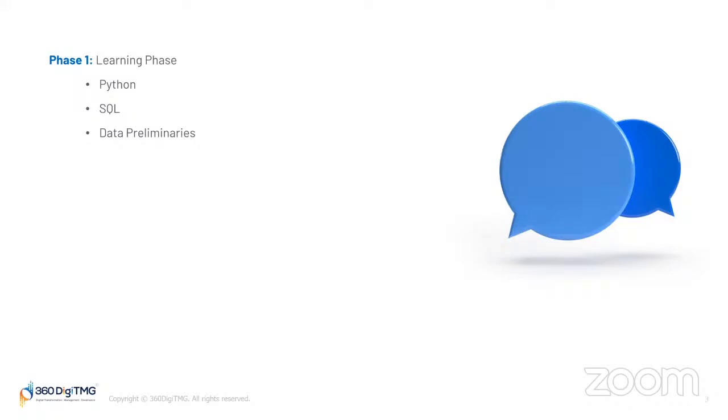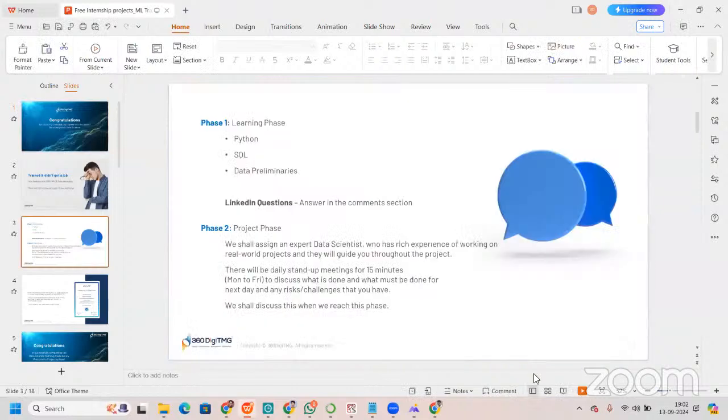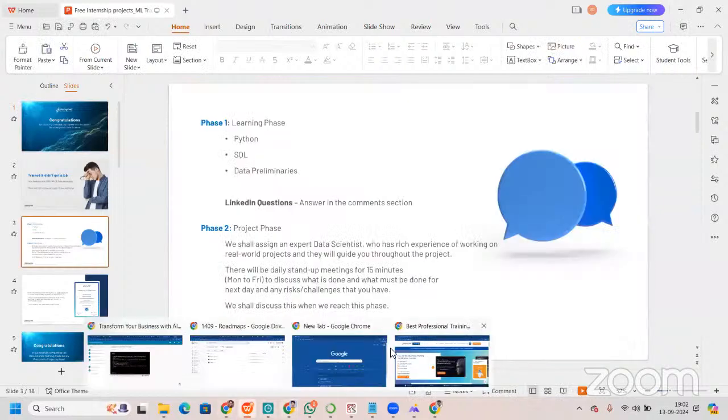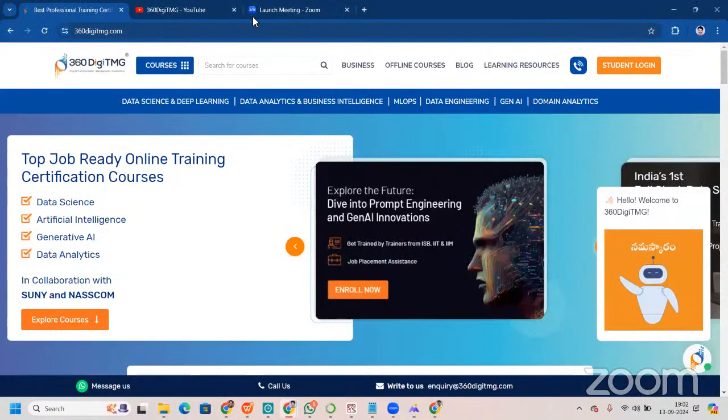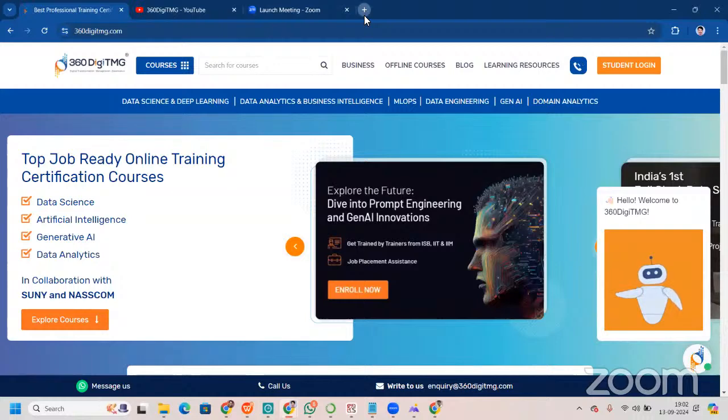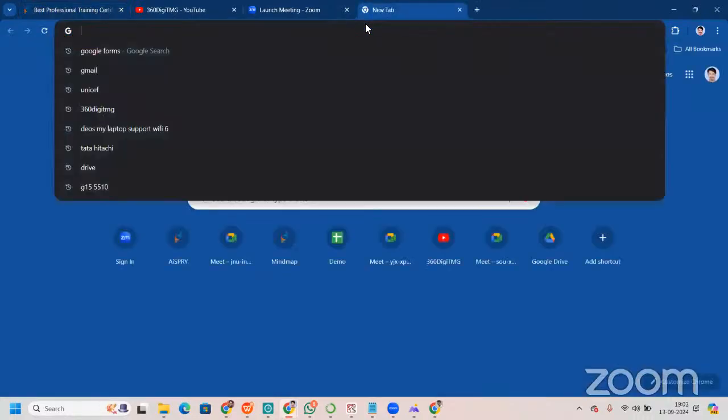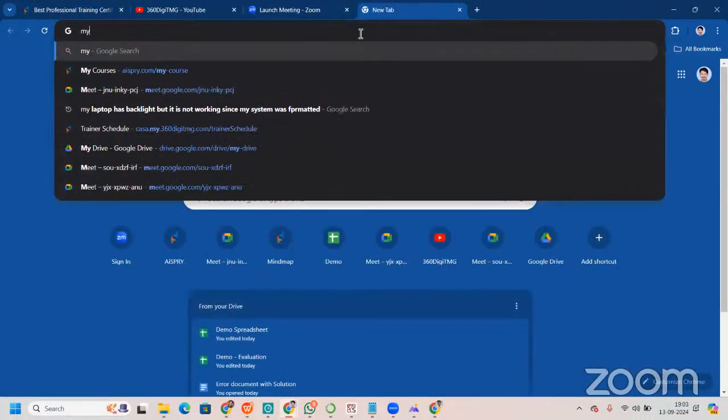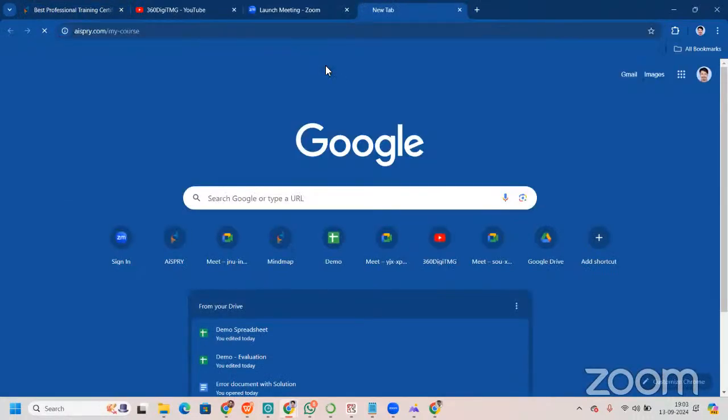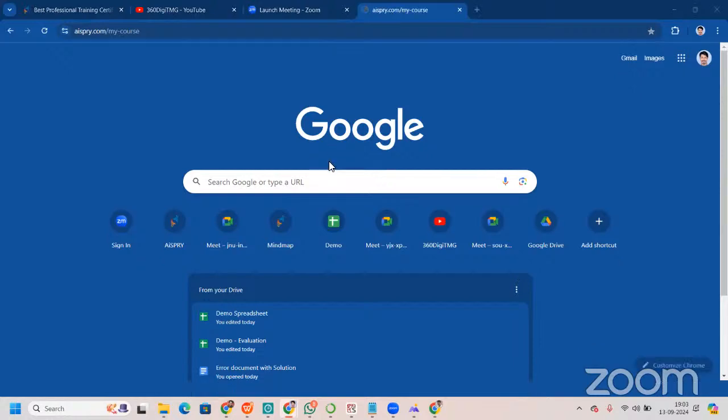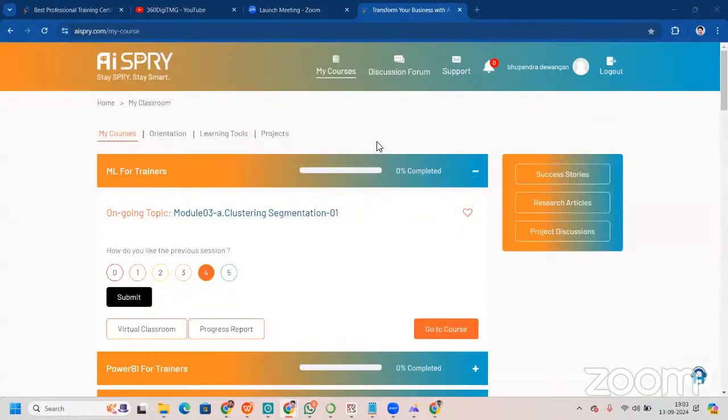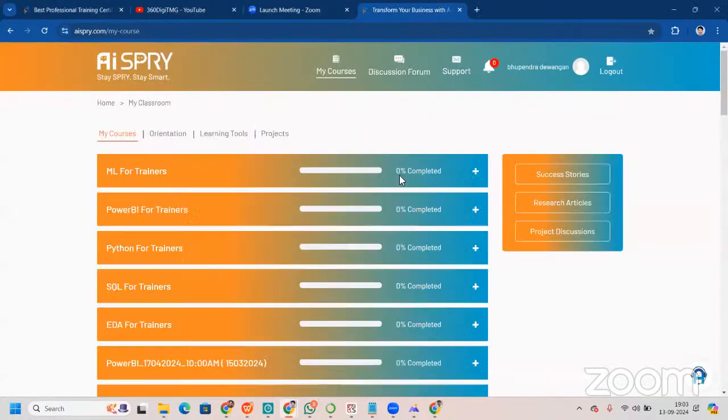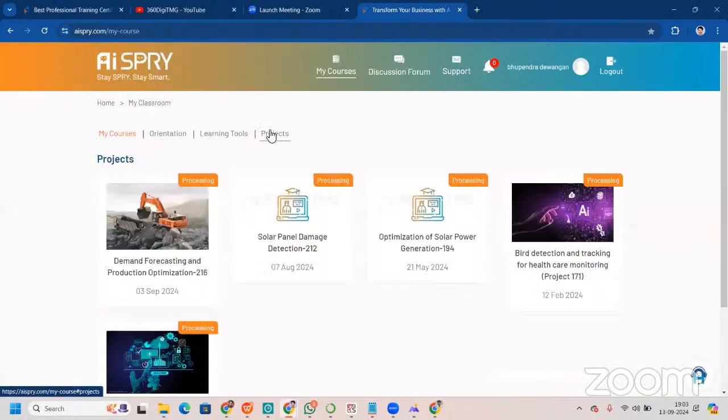You must be thinking, what does this LMS look like? Let me go there and show it to you. This is our beautiful website. This is what the learning management system looks like.